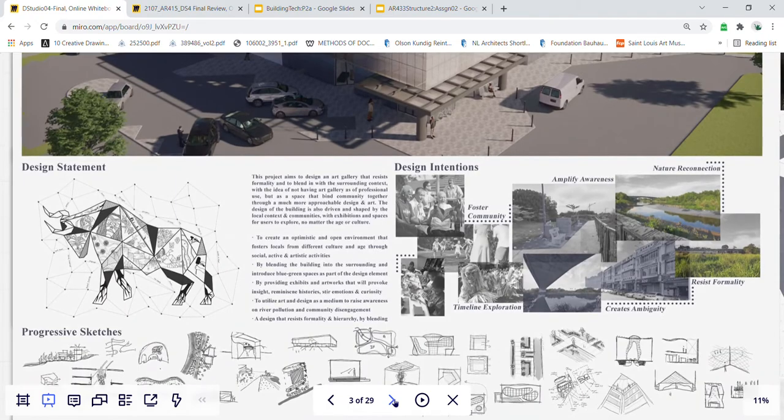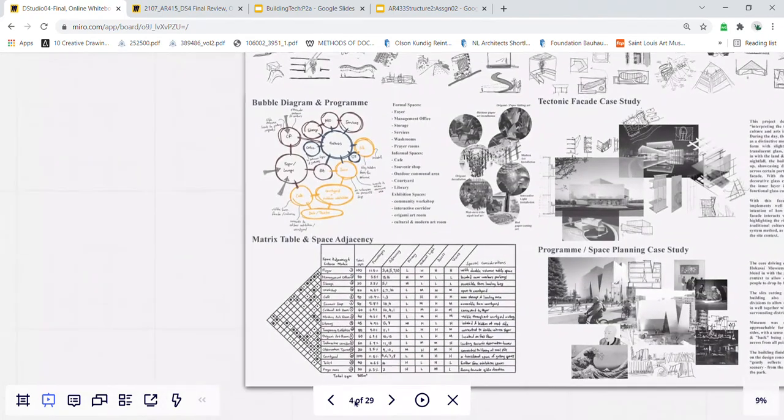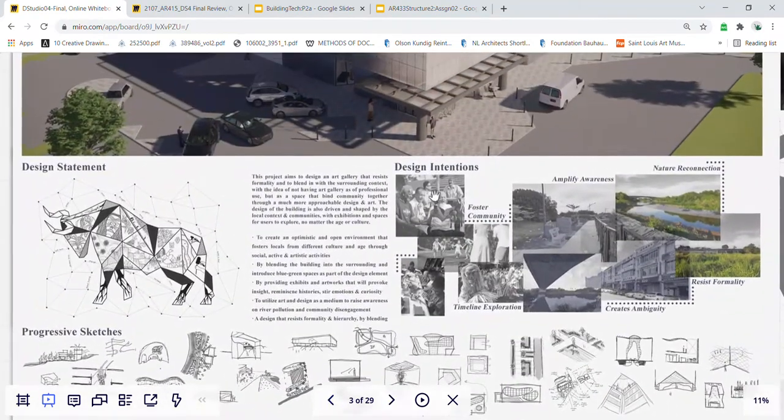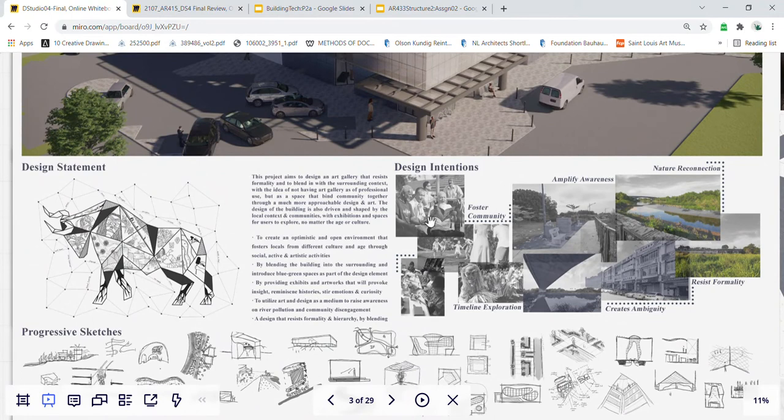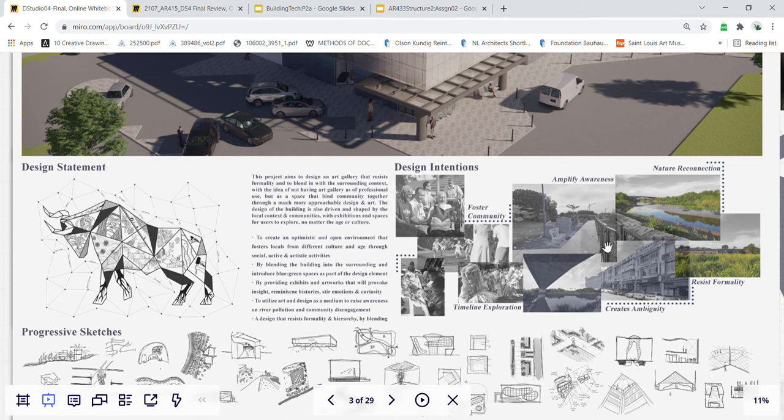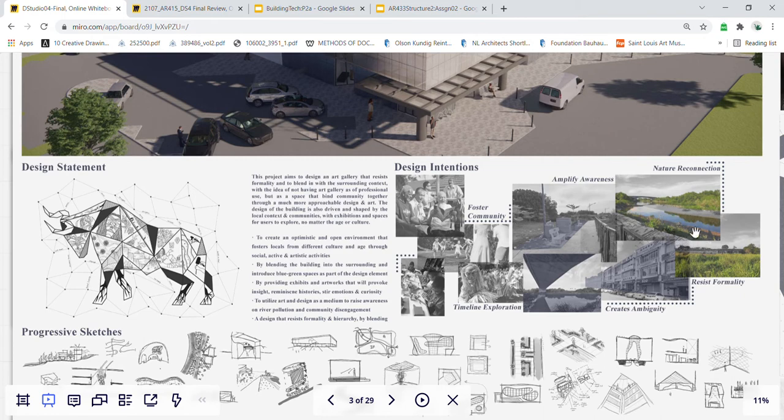The intention behind my design is to foster the local community of all ages with an optimistic and open spatial experience, to provide artworks that bind both past histories and the future for the young generation, and not just as a functional space but also to raise awareness to pollutions and rubbish. Lastly is to resist formality by blending in with the blue-green elements of our site.